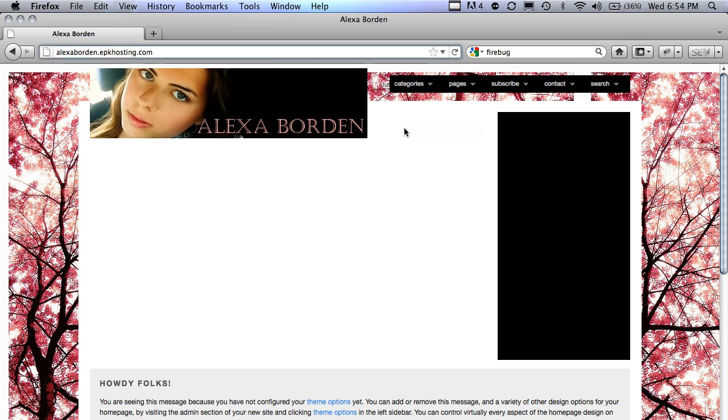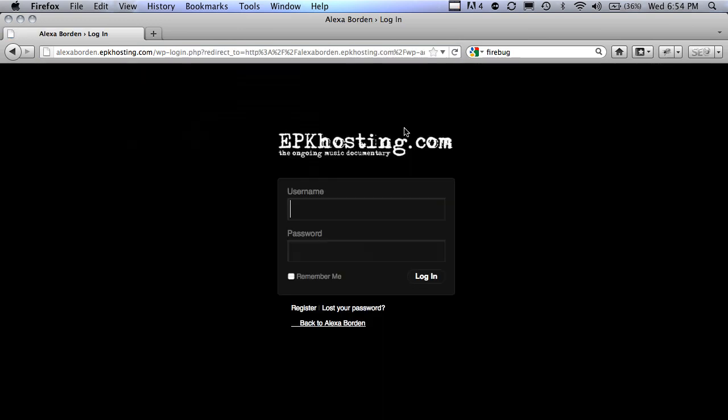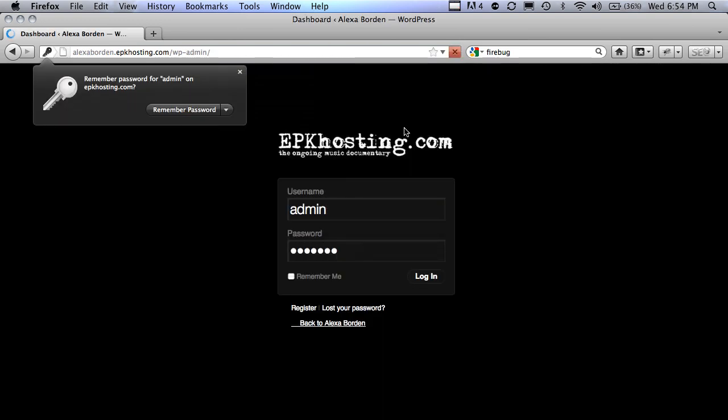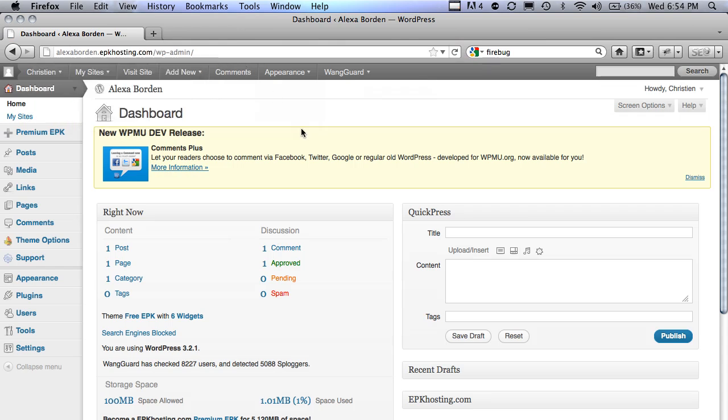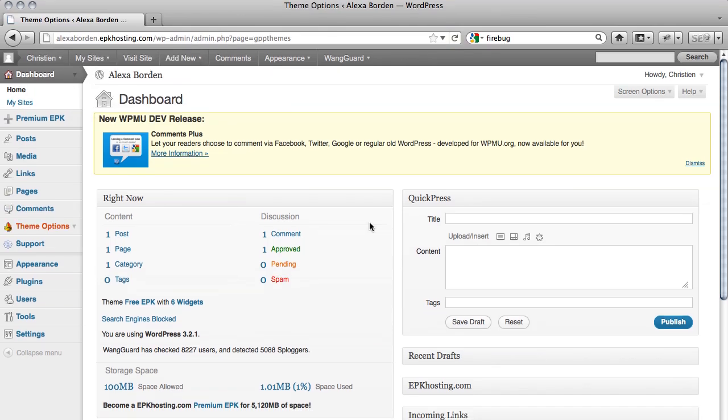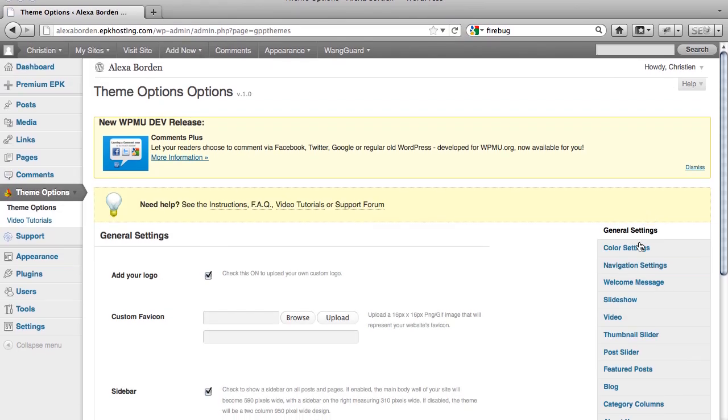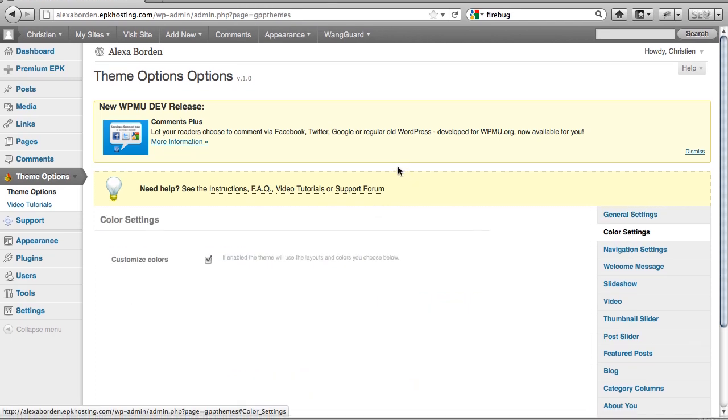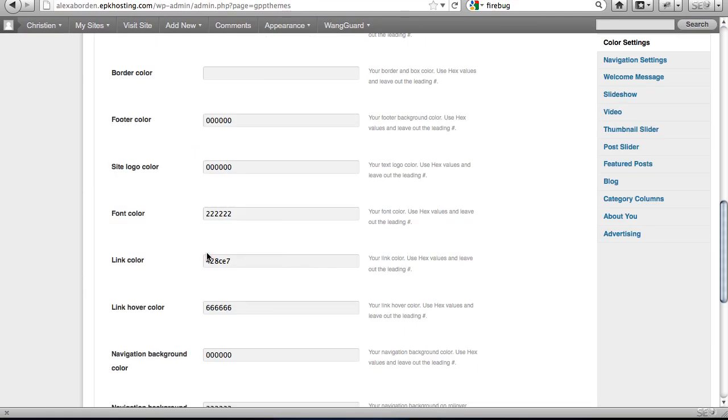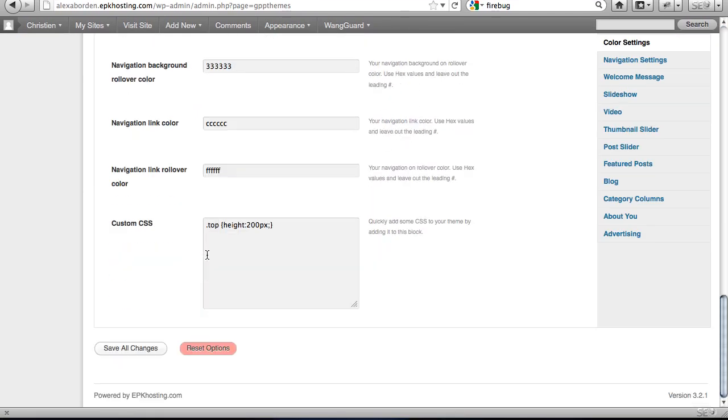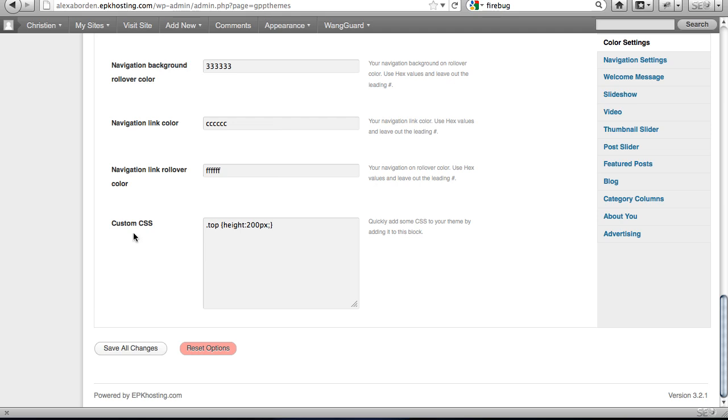Just log in to your EPK and go to your theme options and under color settings, if you'll uncheck, recheck, you'll see that it expands. At the very bottom there's a custom CSS box.